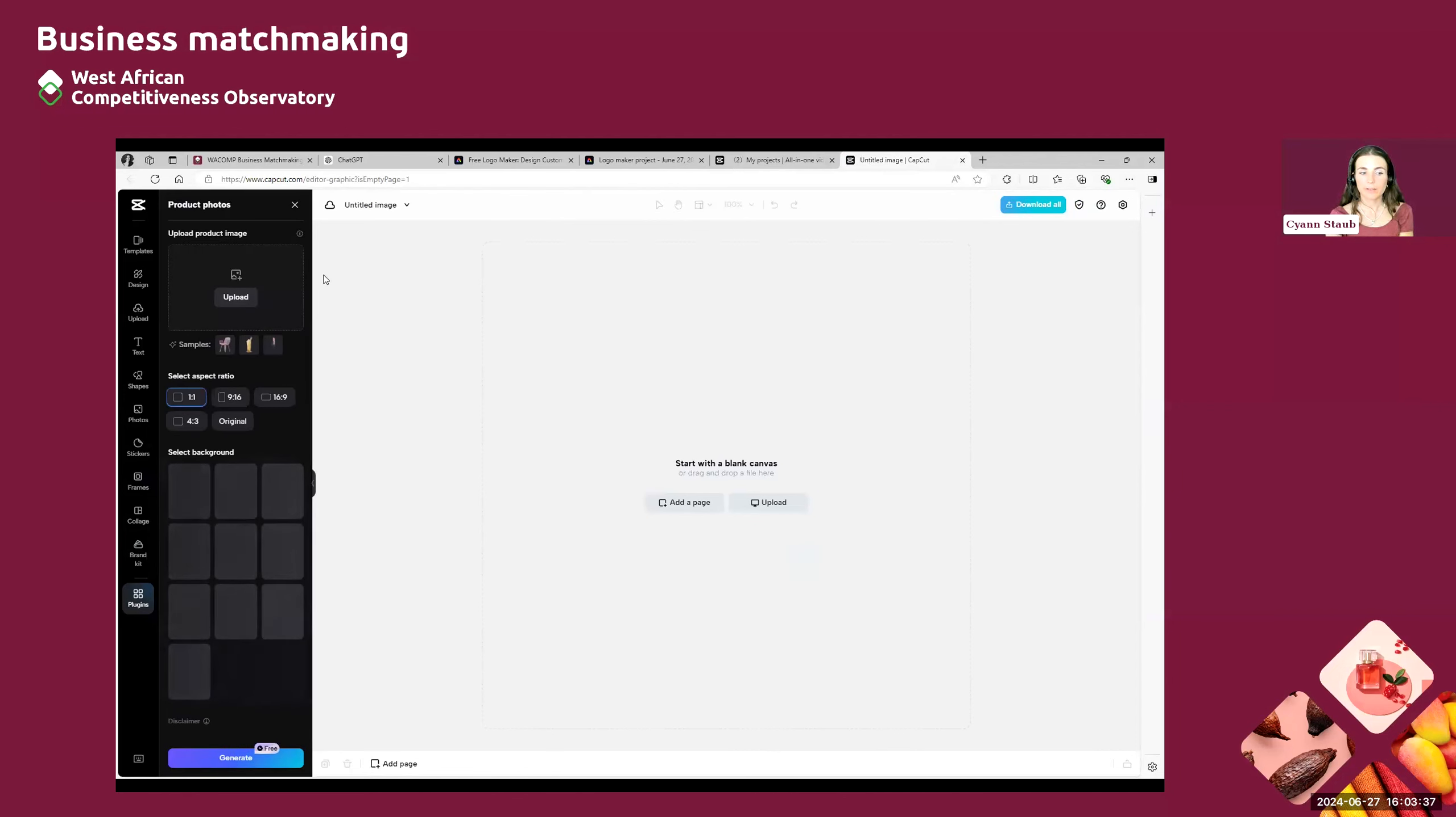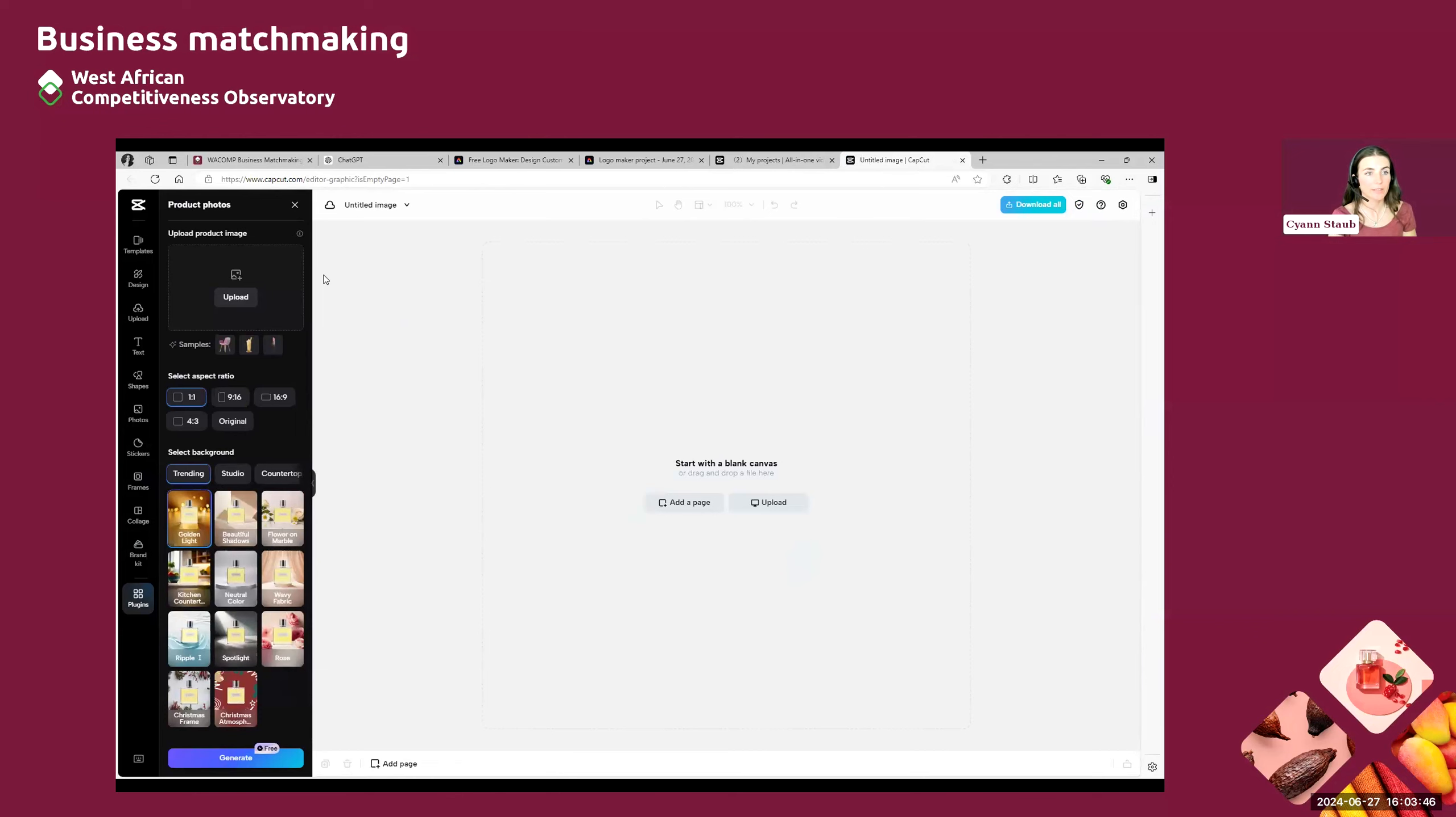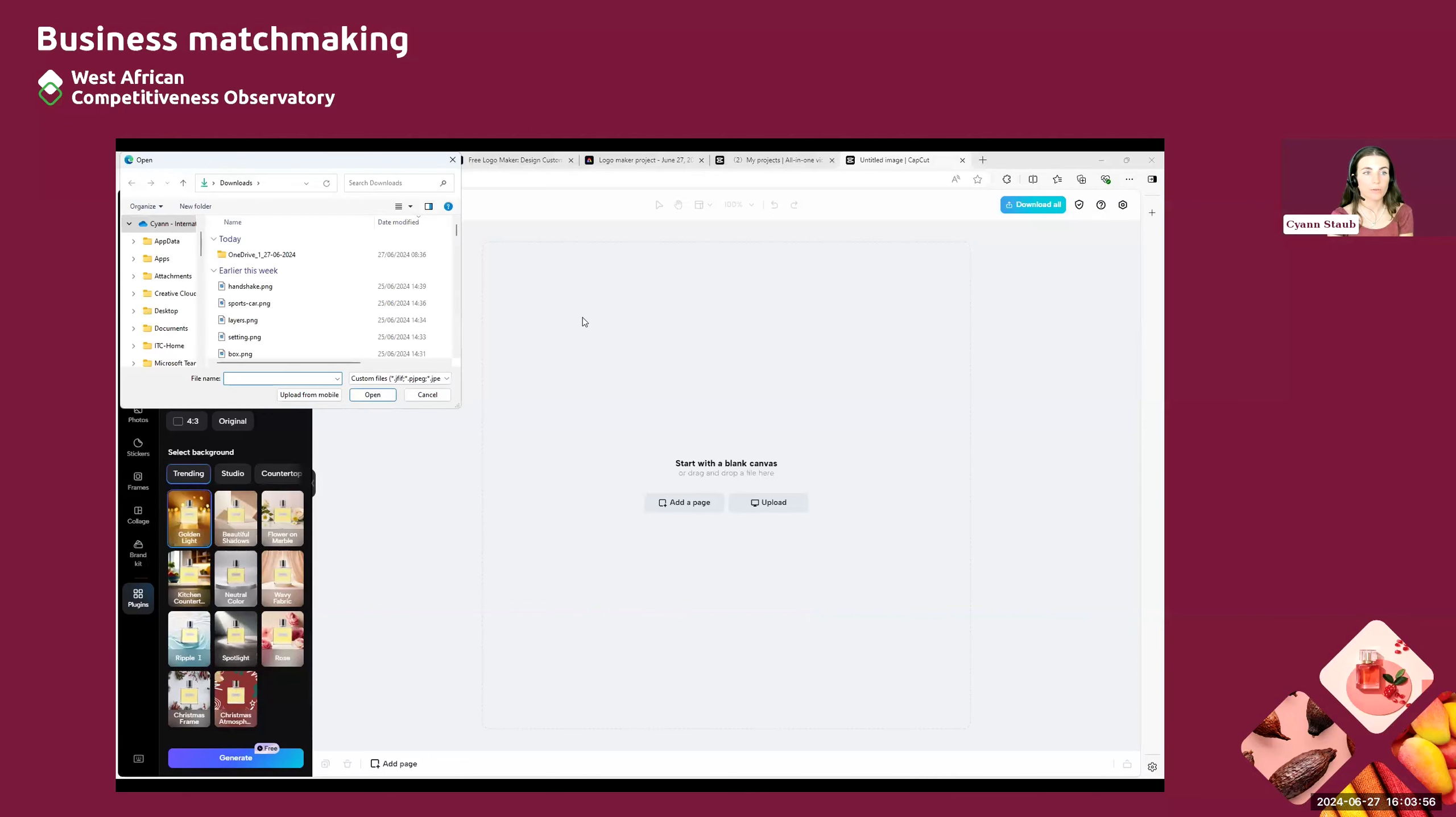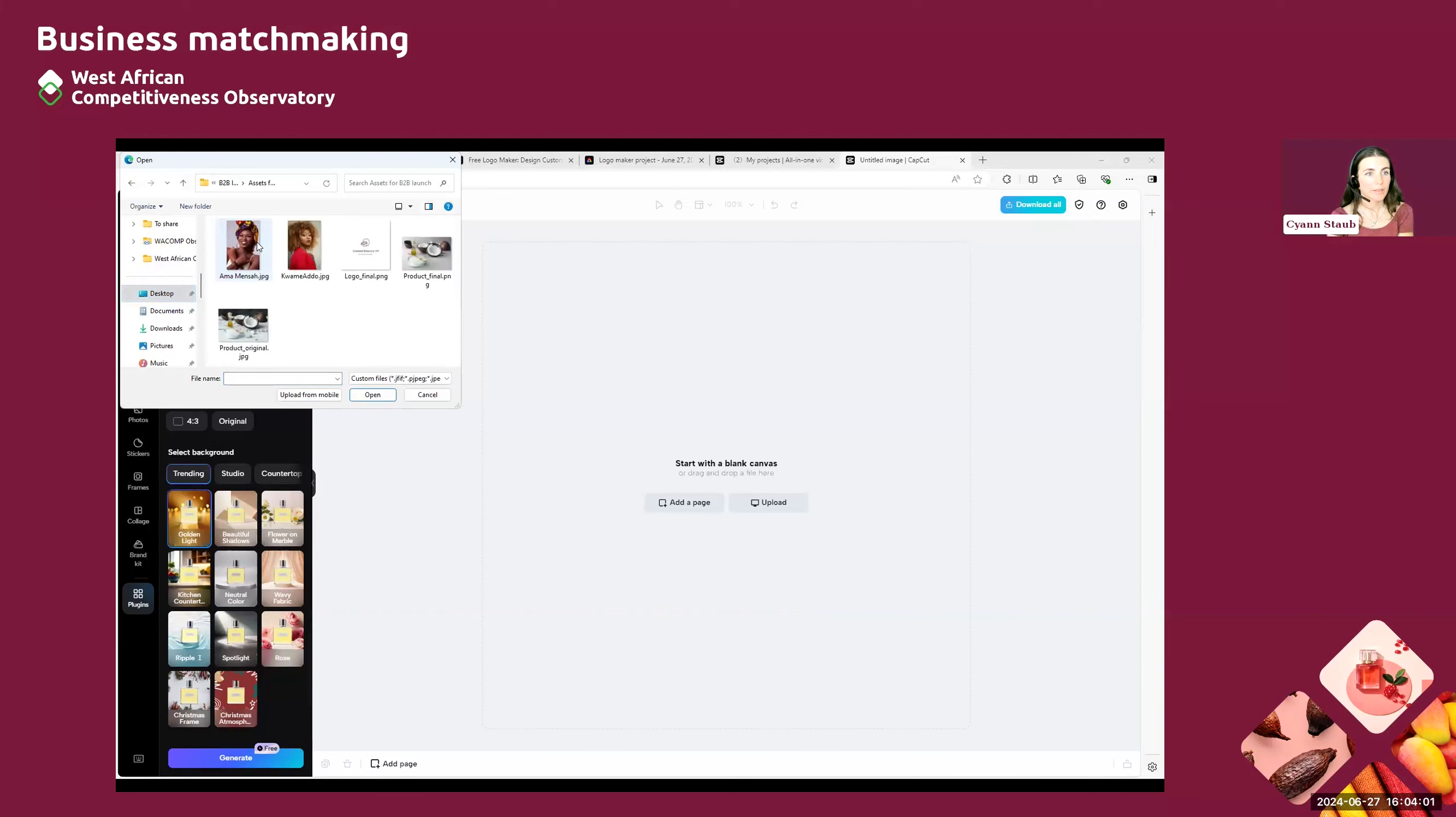And here on the left, it's very easy. In three steps, you can remove the background of your product and add something that is very flawless. So first you have to upload a product image. So for that, you can simply click here on the upload button and you can upload something from your device. So for example, for me, I will use this product picture.